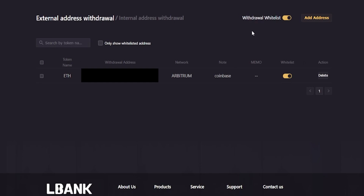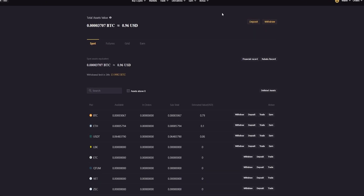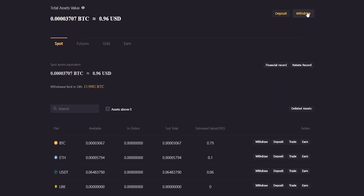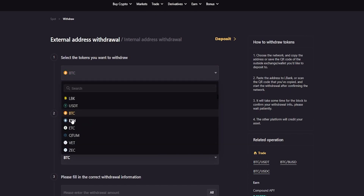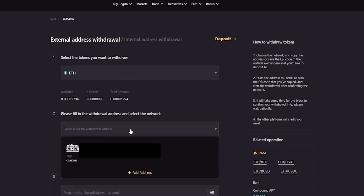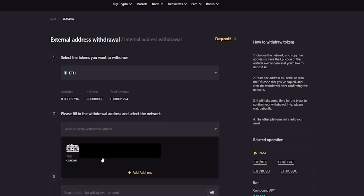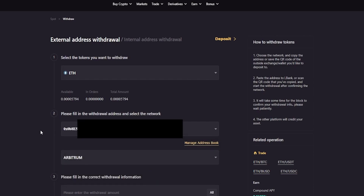Going forward, we'll only be able to withdraw coins to addresses that are whitelisted. To demonstrate, come up here to wallet and click on spot, then click on withdraw. We'll go ahead and select Ethereum from the drop-down menu, then click on the withdrawal address box — and here's where you'll find your whitelisted addresses. Simply click on the address you wish to use and then proceed to withdraw to that whitelisted address. And that's how you get that done — we'll see you soon.